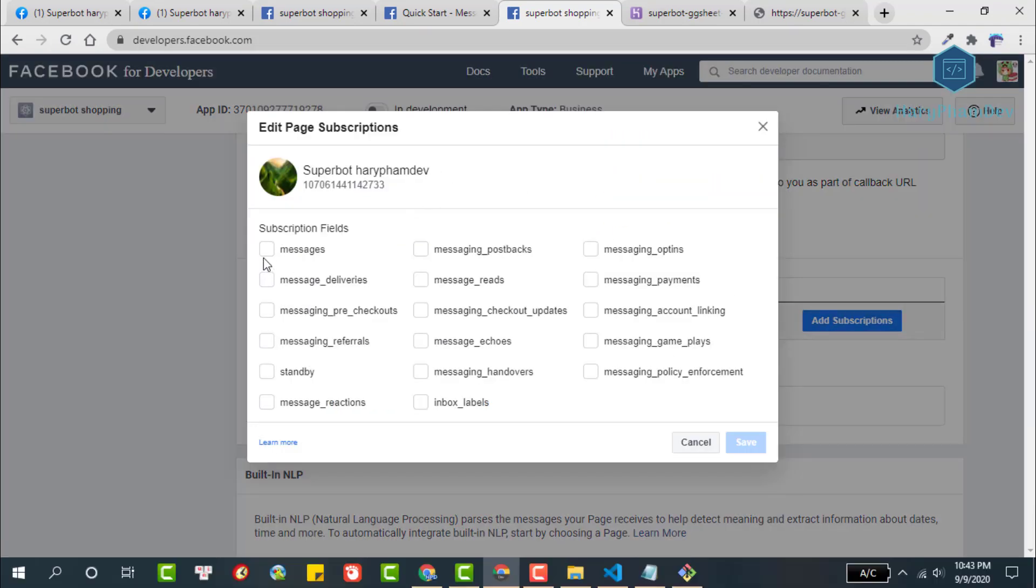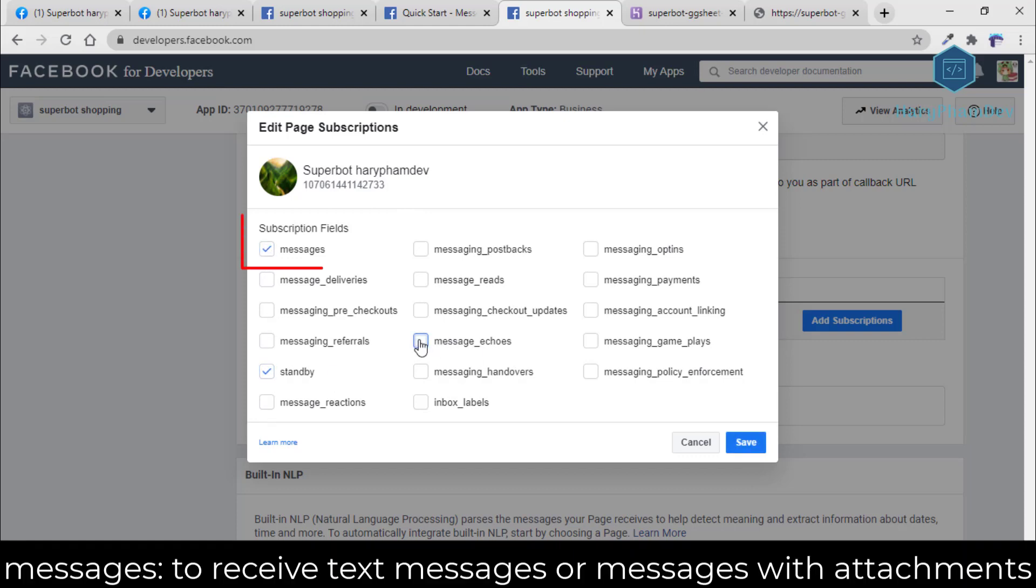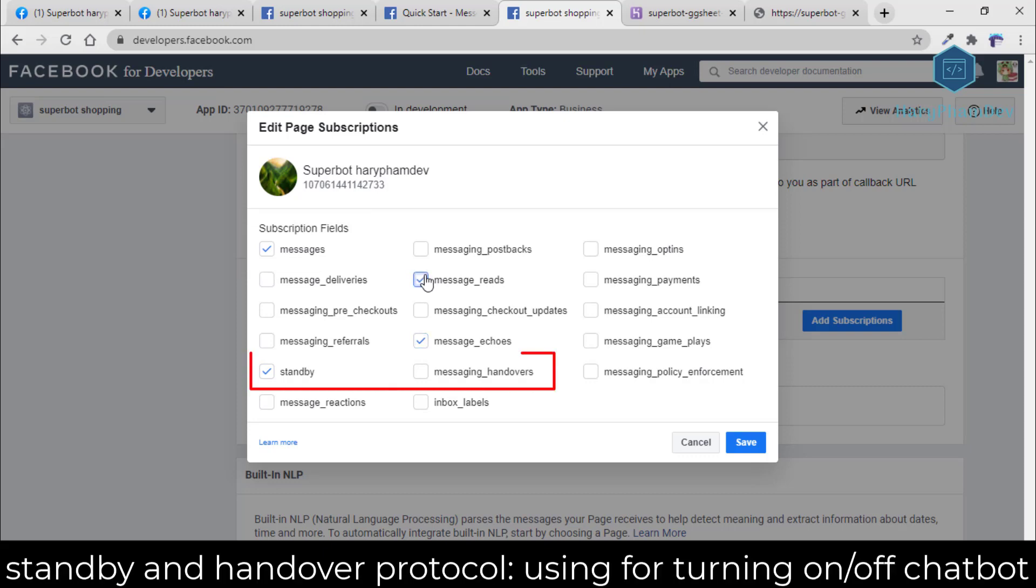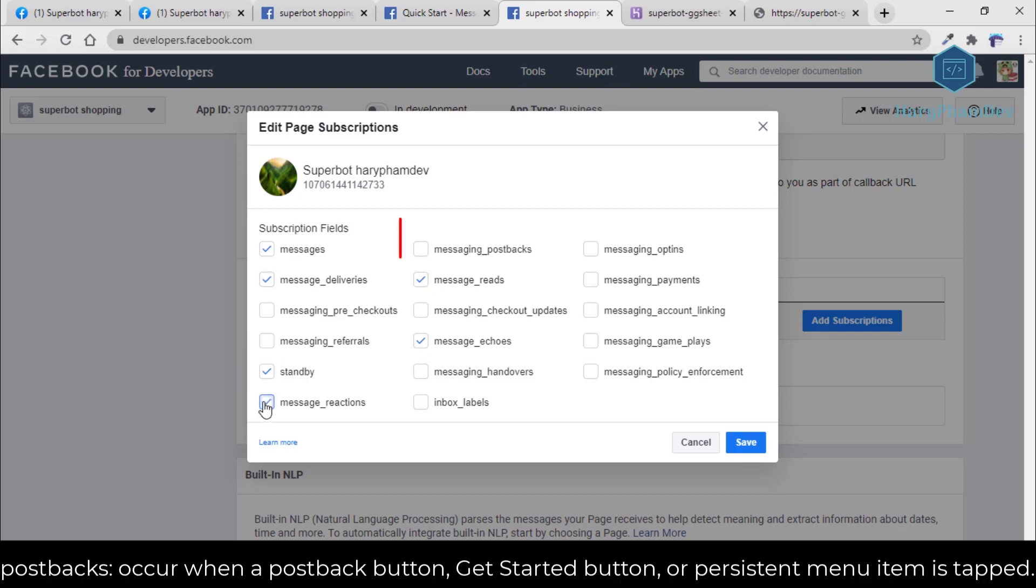Here, we will subscribe to the following events: messaging to receive user messages sent to fanpage; we use standby and messaging handovers events to turn on and off the chatbot; messaging postback events will occur when a postback button, get started button, or persistent menu item is tapped.